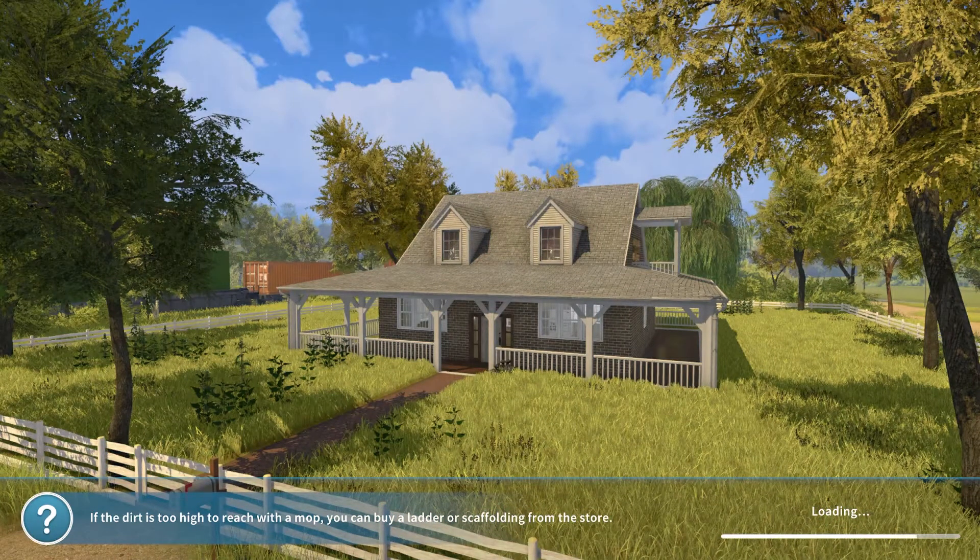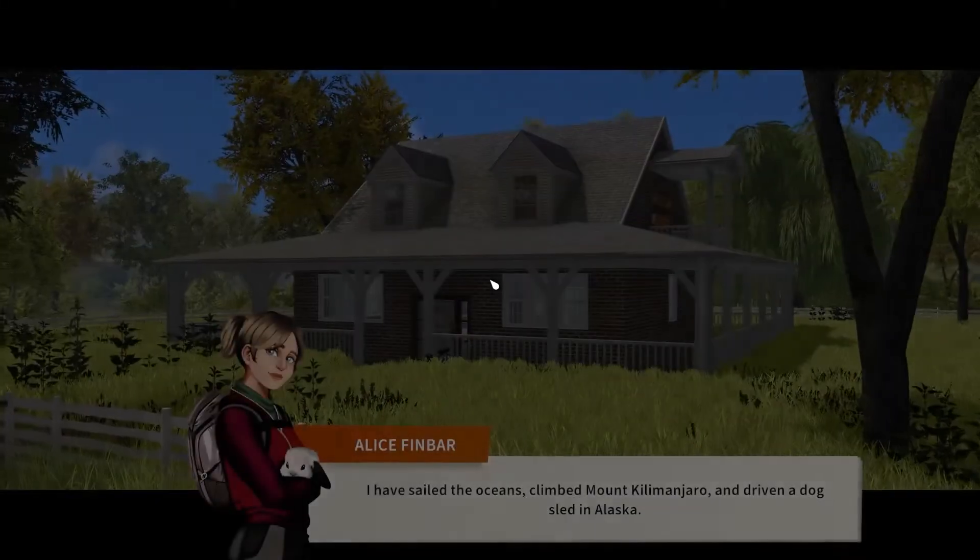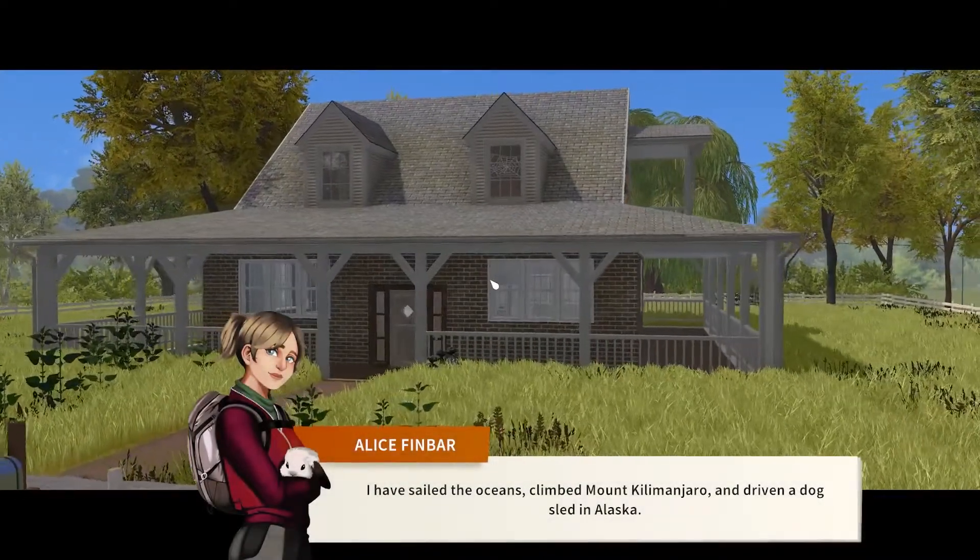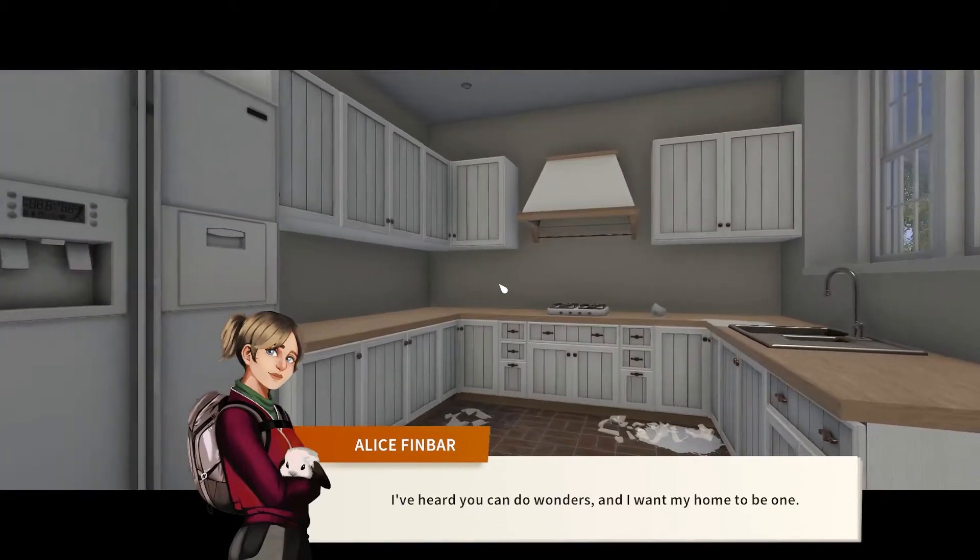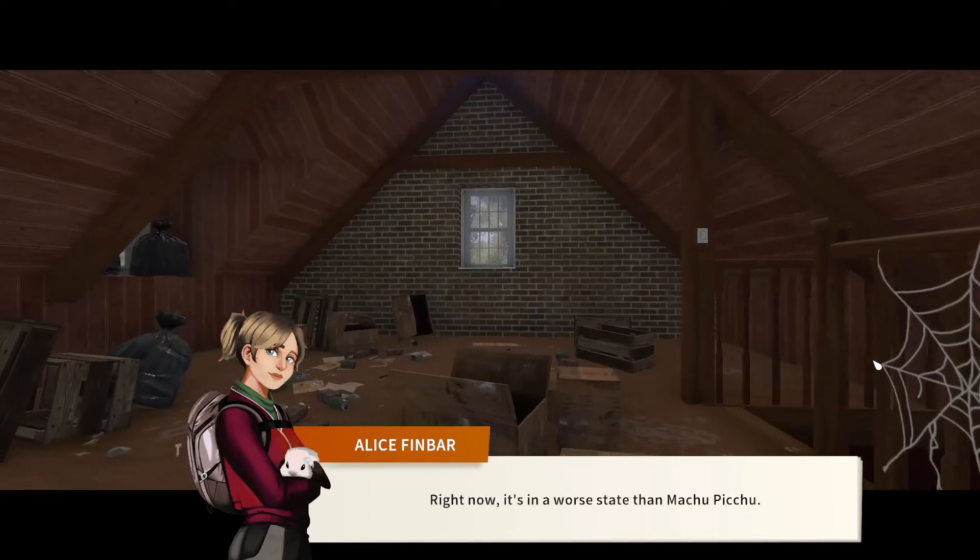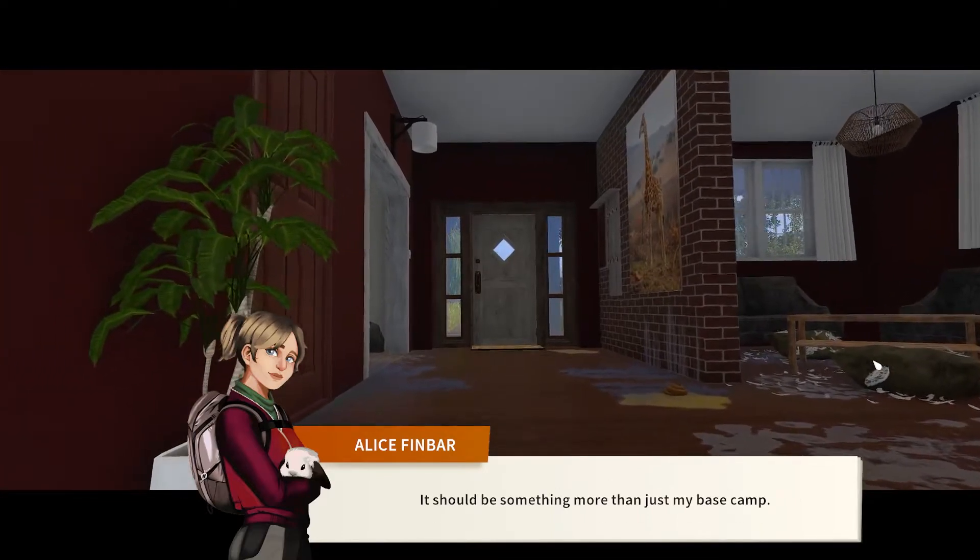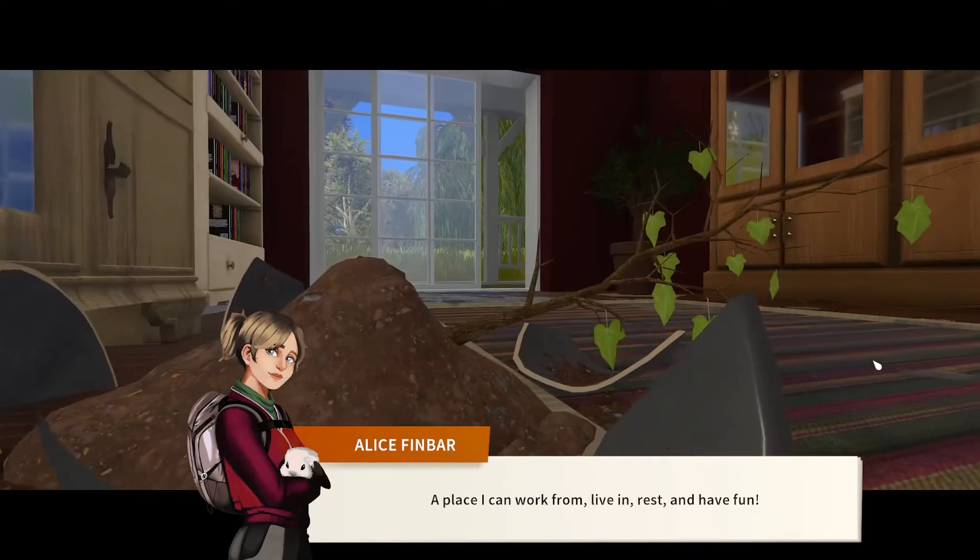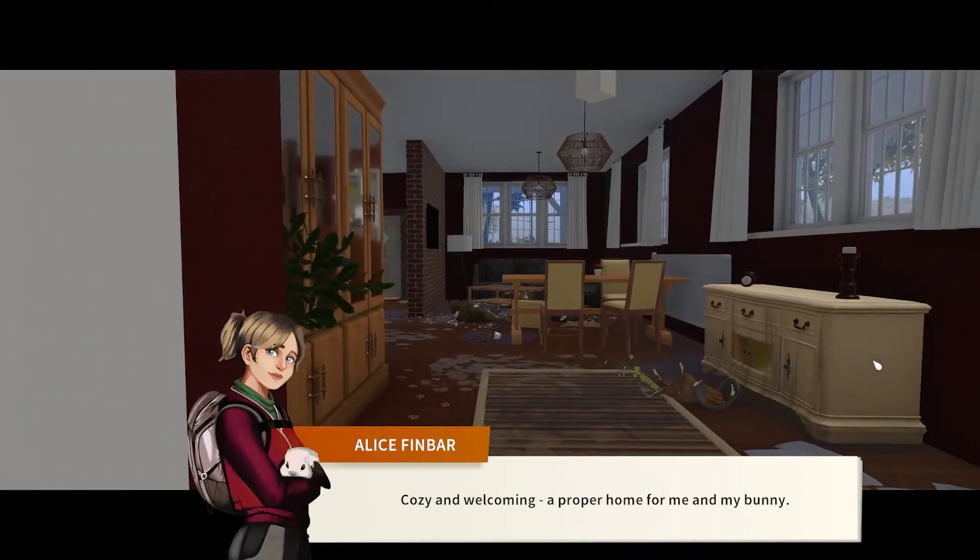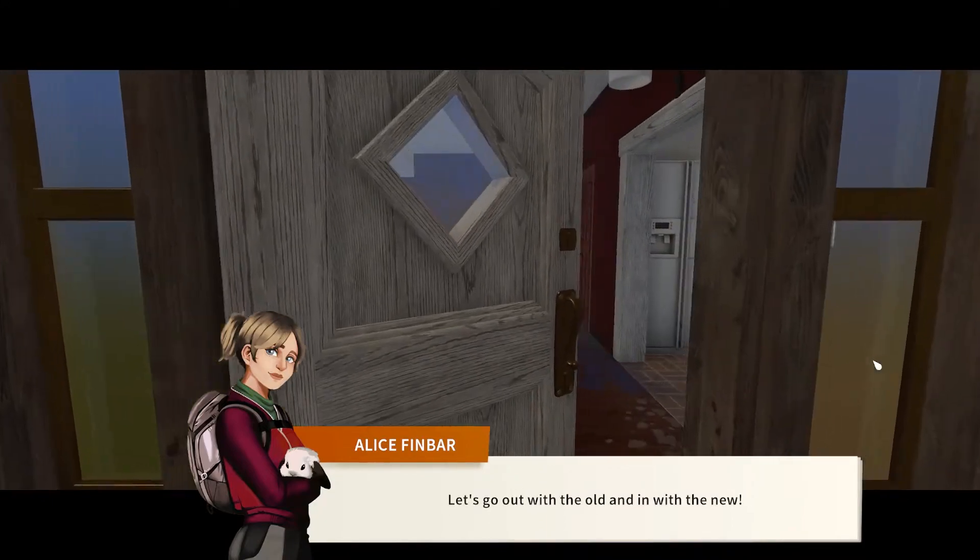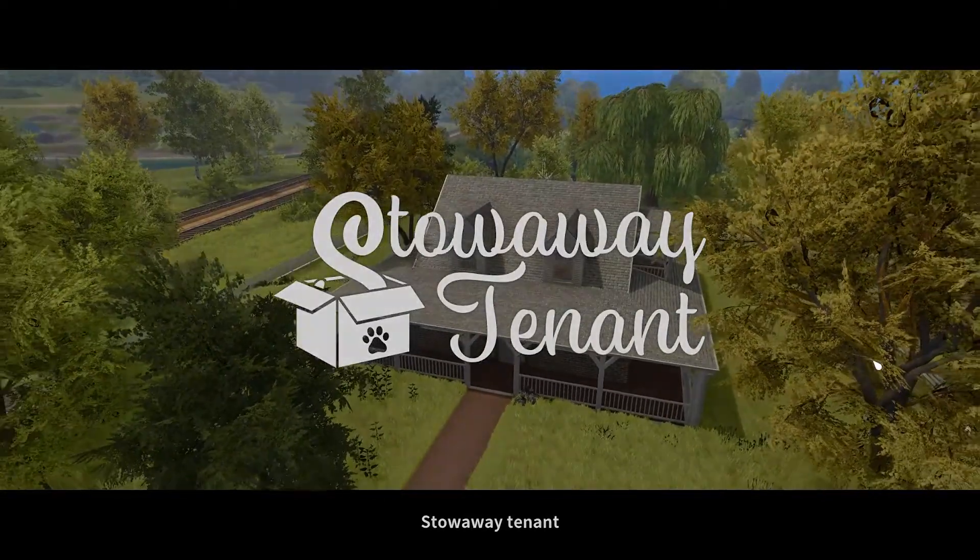Let's clean up a house for Jesper the bunny and Alice Finbar. The mission says: I've sailed the oceans, climbed Mount Kilimanjaro, and driven a dog sled in Alaska, but house renovation is not really my thing. I've heard you can do wonders and I want my home to be one. Right now it's in a worse state than Machu Picchu. It should be something more than just my base camp - a place I can work from, live in, rest and have fun. Cozy and welcoming. A proper home for me and my bunny. Let's go out with the old and in with the new.